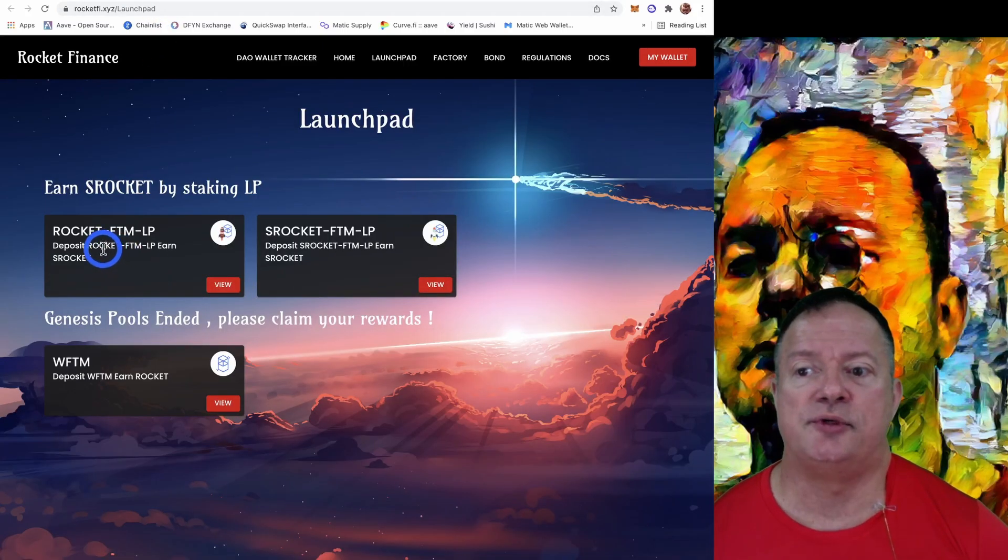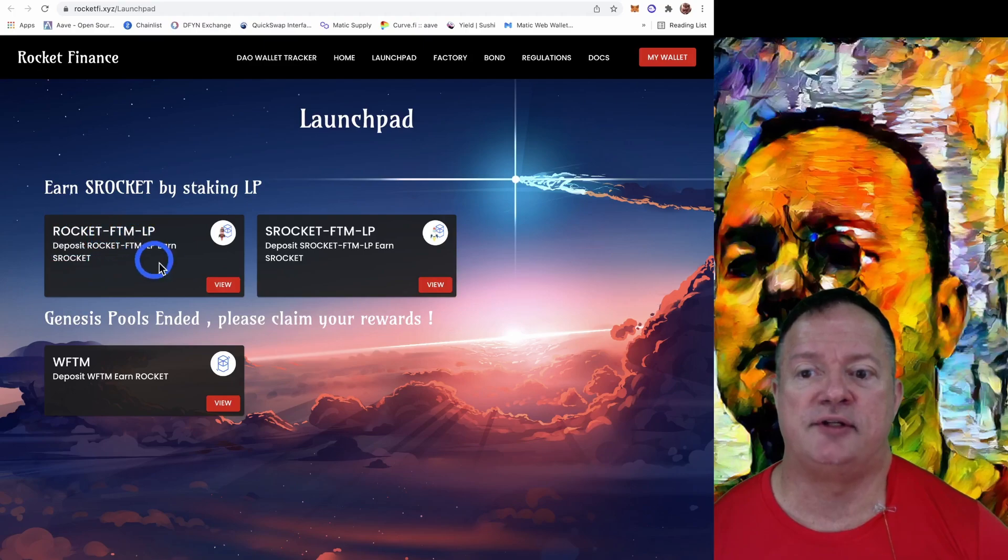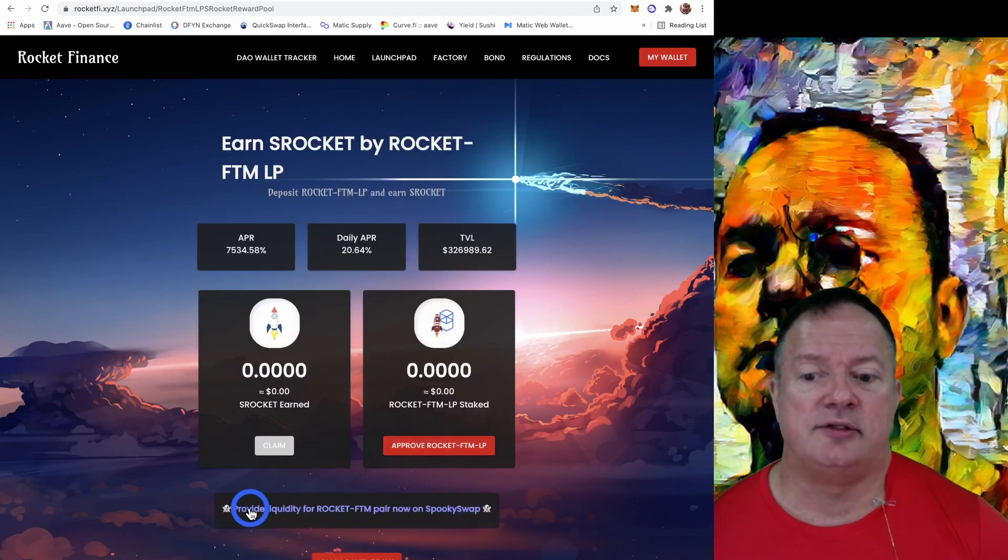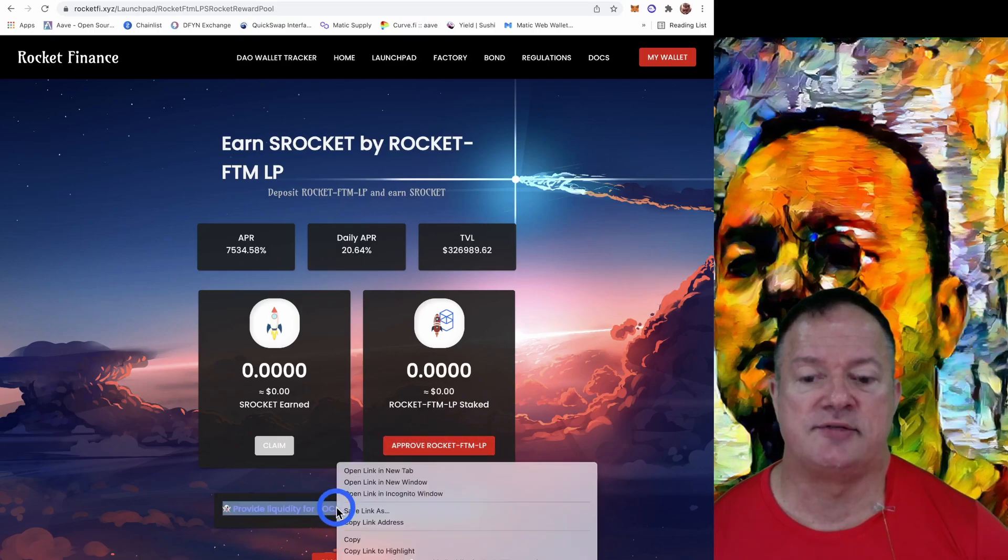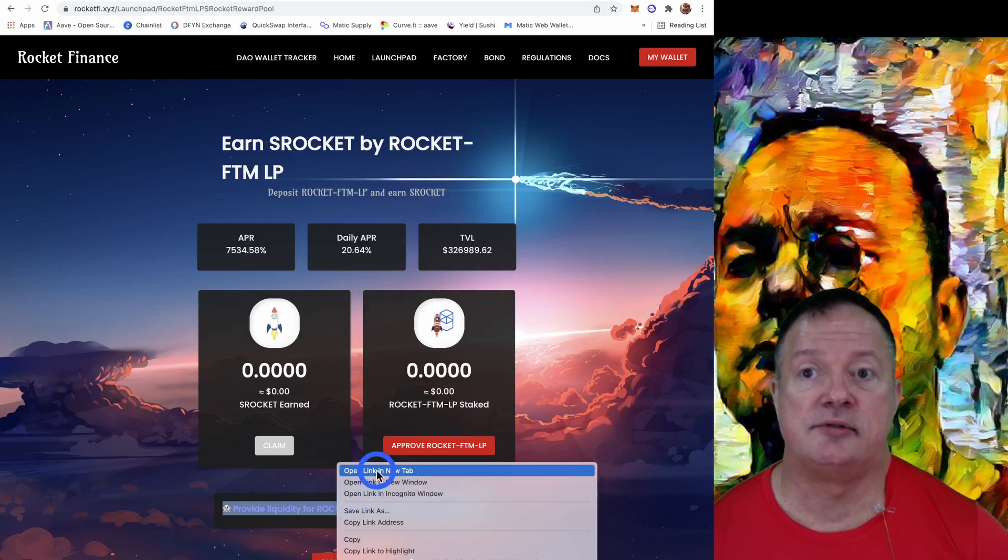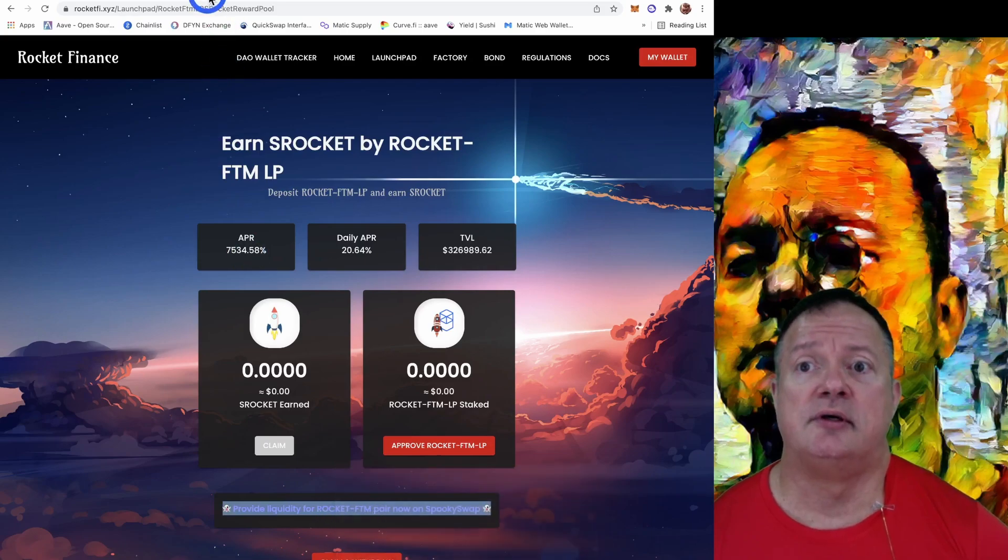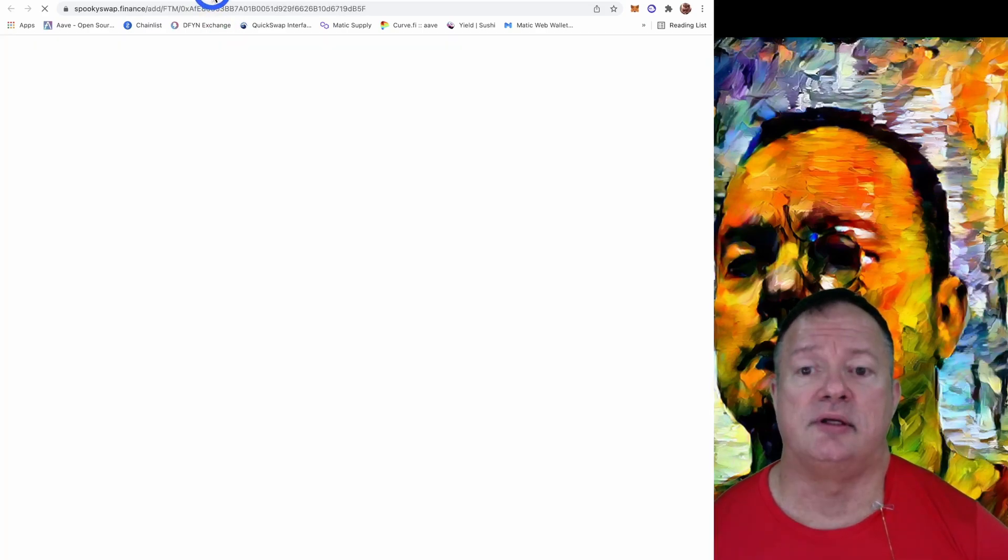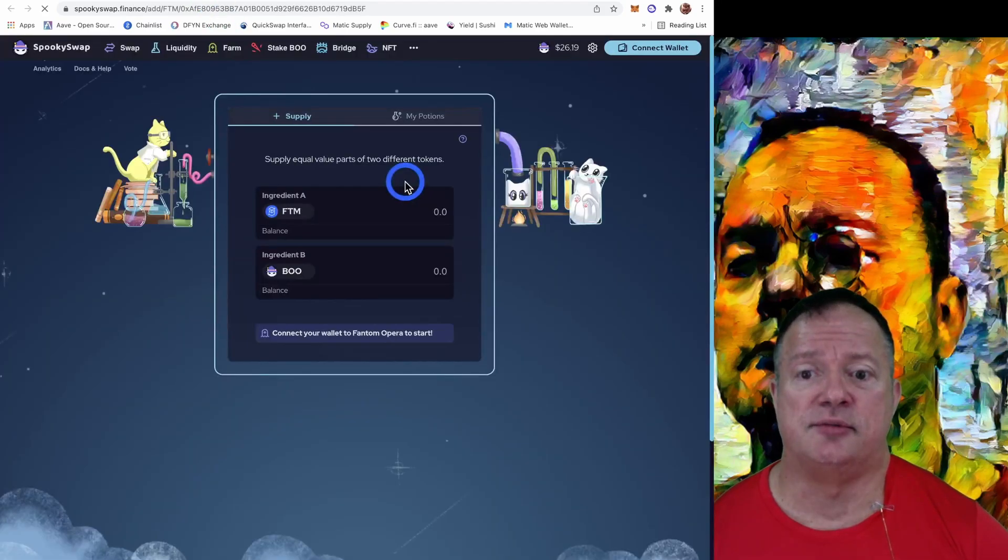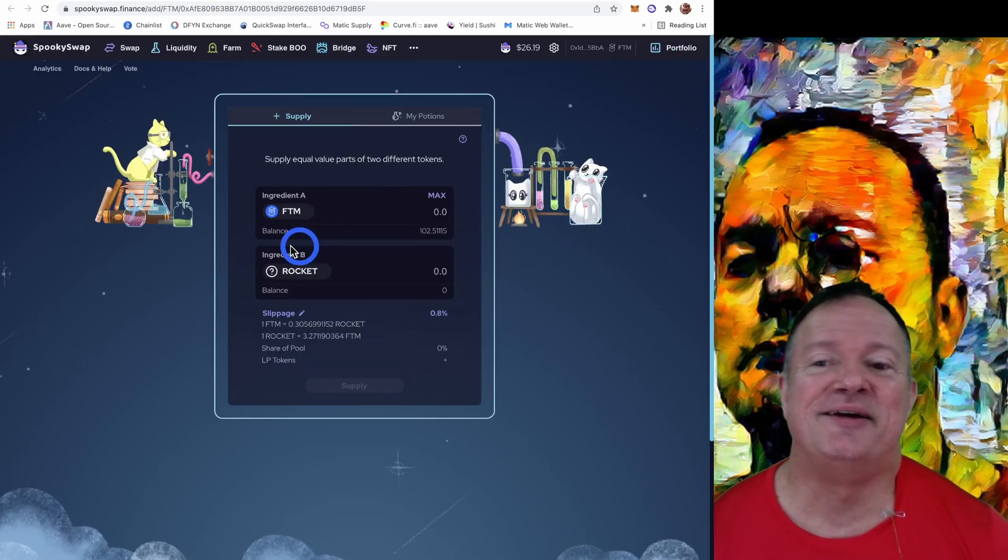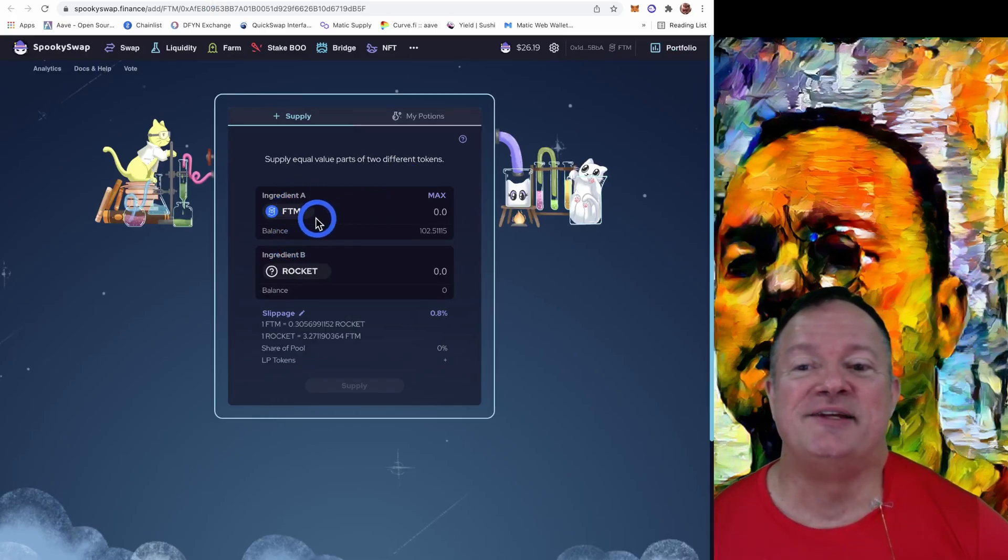So what we want to farm is Rocket and Phantom. So we're going to click view on this. So we need to provide liquidity first and then we're going to approve here. So let's click on this first. And we're going to get the message I told you about. That's fine. So we're cool.